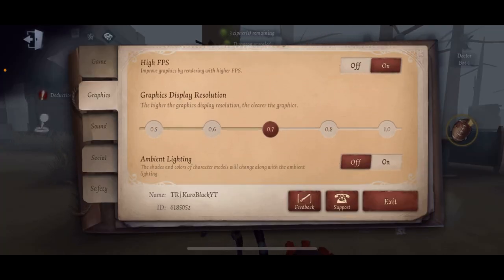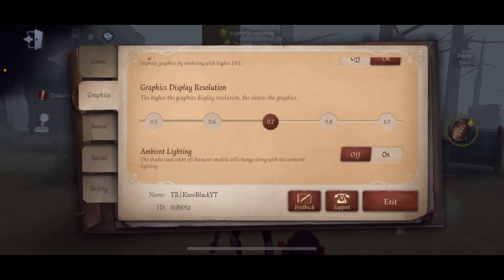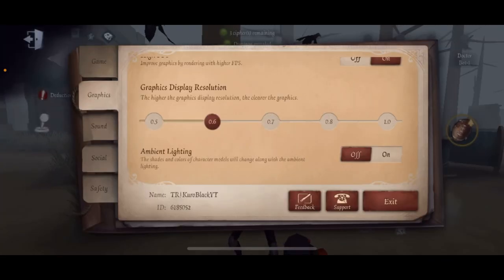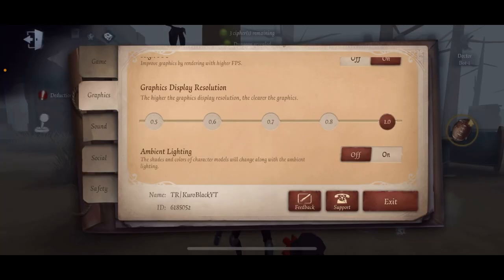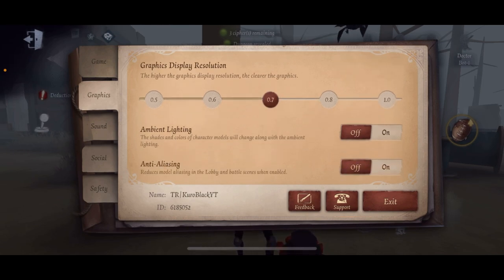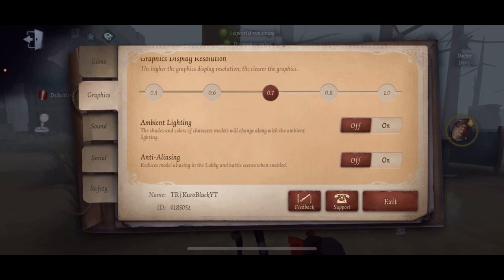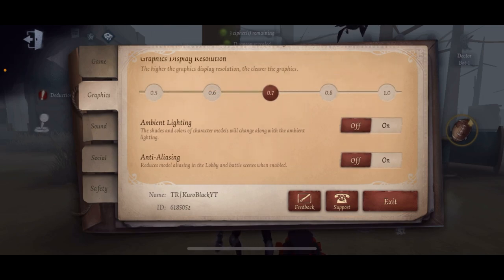Now, graphic display resolution: if your phone can handle things pretty well, just leave this at 0.7 or 0.6. You can even have it at 1.0, but there's no point for me — I do not want my battery to run out so fast, so I just leave it at 0.7. As for lighting, I literally could not care for it any less.